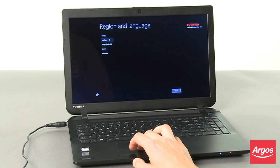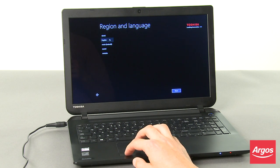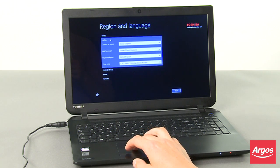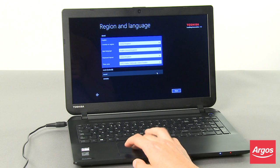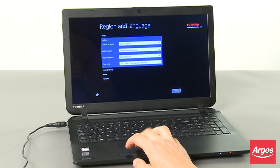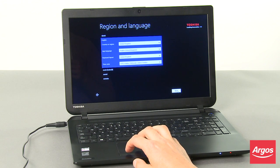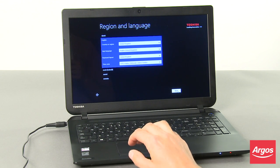At the Region and Language screen, select the appropriate language using the touchpad mouse, checking the settings presented in the pop-out window are correct for your requirements, then click Next.